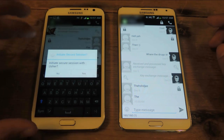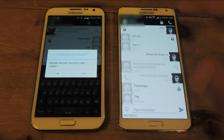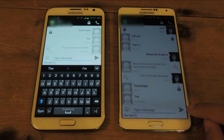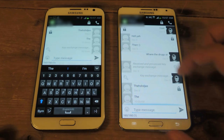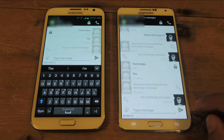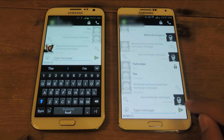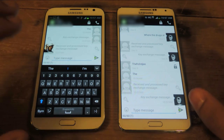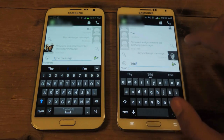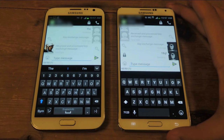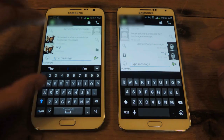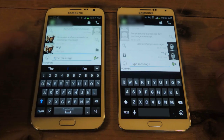You can press the lock and it says 'Start Secure Session.' It'll ask you if you want to initiate a secure session with Usher, which is the other phone number I have on here, and I'll put yes. And here at the bottom, you'll notice that there's a key, and then there's a lock on the send button. So that means your text messages are now secure. If I send anything, the text message will now be encrypted.